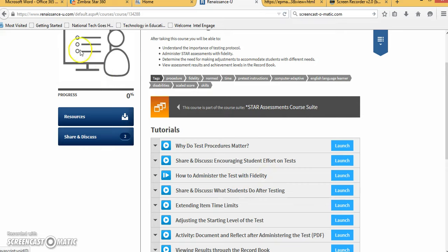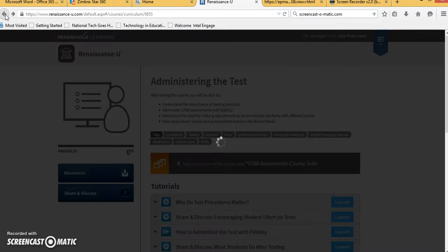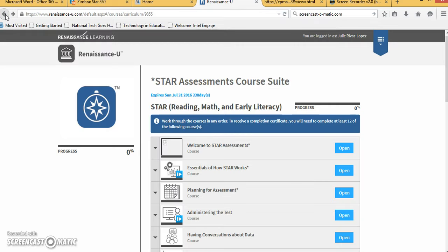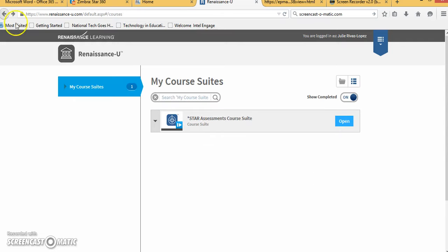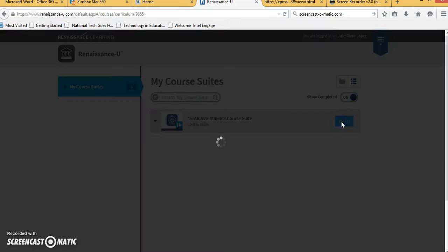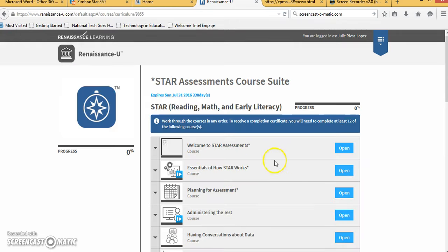The second video that you will need is also going to be in that same area so I'm going back to where I was in my course suite STAR assessments course suite. Click on open and this time you'll go into the second option which is the essentials of how STAR works.